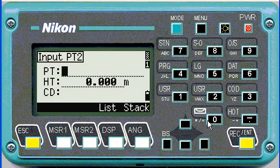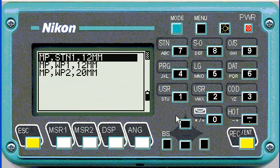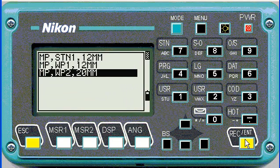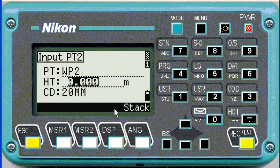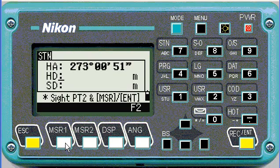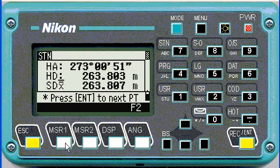Again I'm going to push star to see what points are on the job. Select the second point, set height of target to zero, and measure. In this case I'm doing a resection with two points using directions and distances.